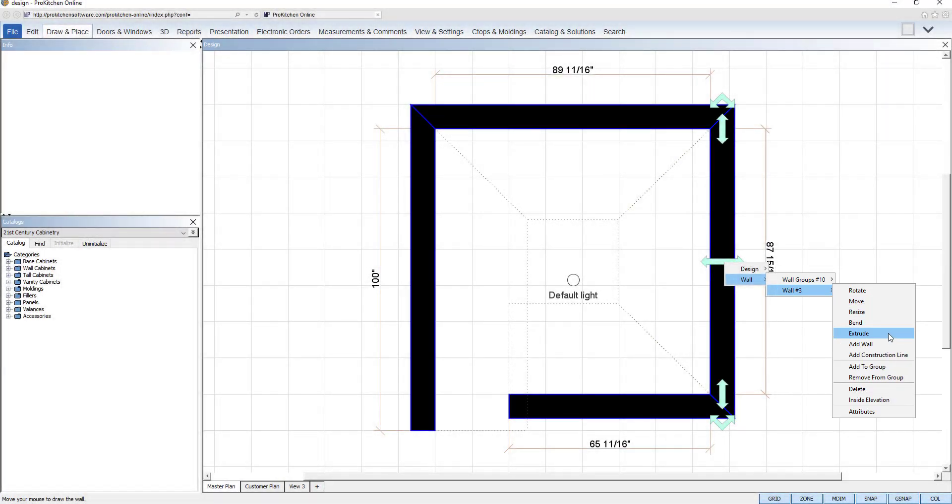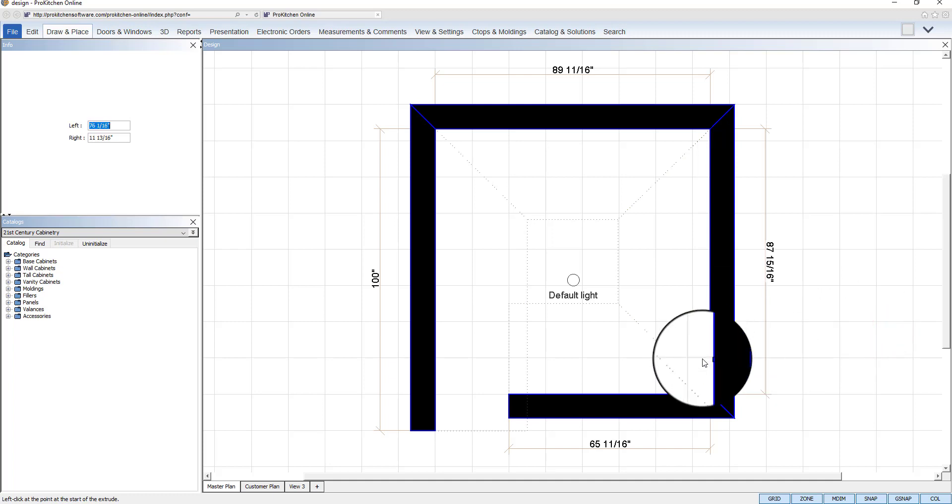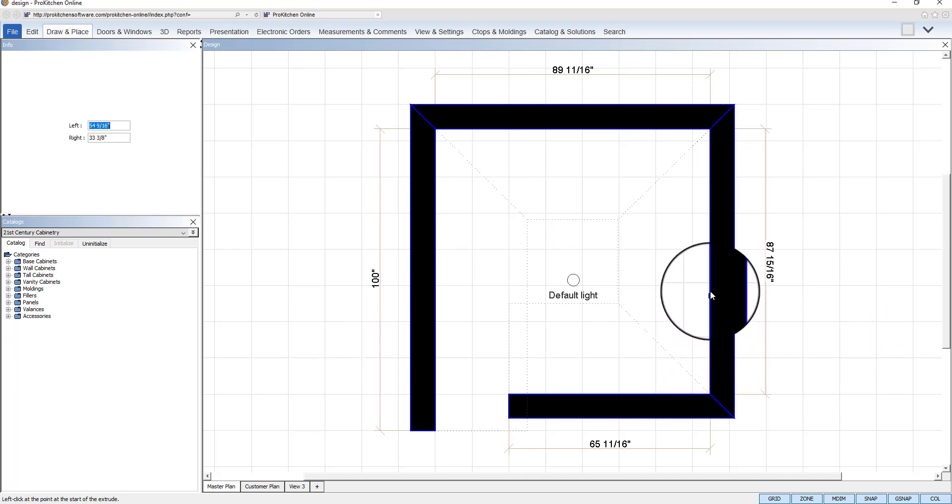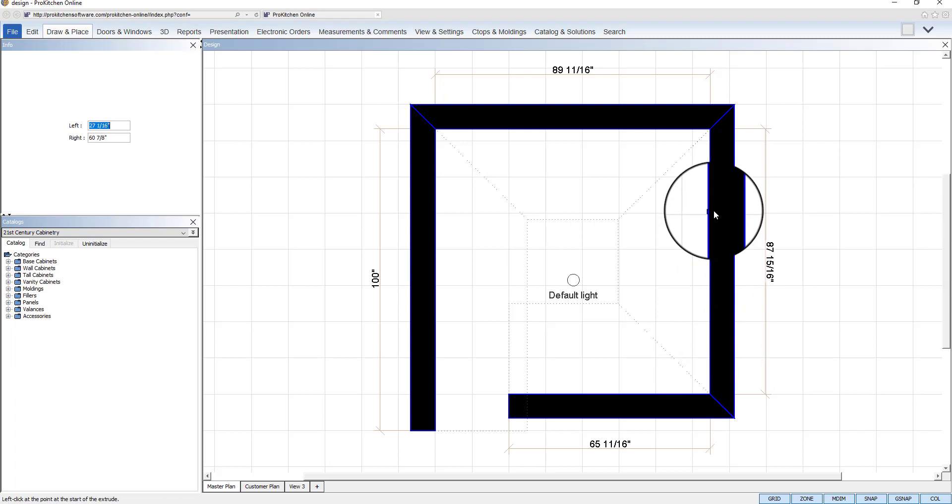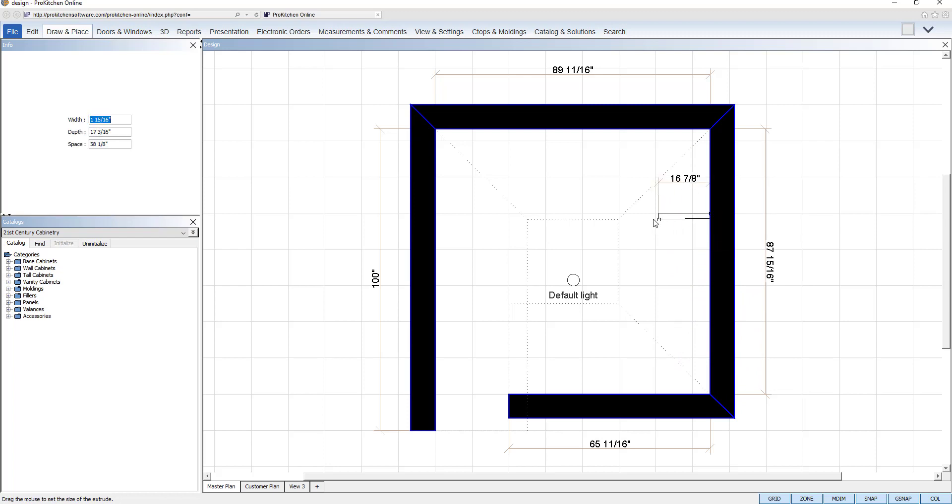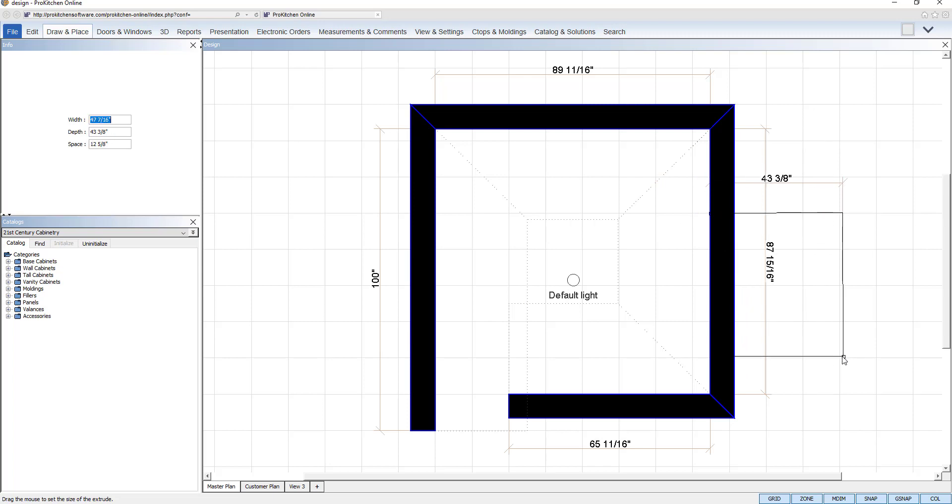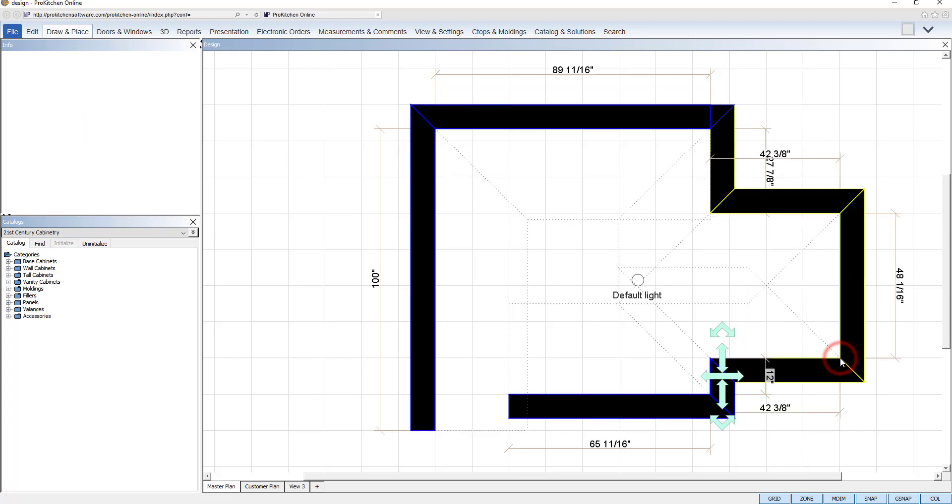Extrude will extrude or regress a portion of a wall. Once you select it from the tool menu, a square will appear on the selected wall and follow your cursor. Click to mark your starting point. Move your cursor in, out, up, or down to create the desired indentation and click again to set.